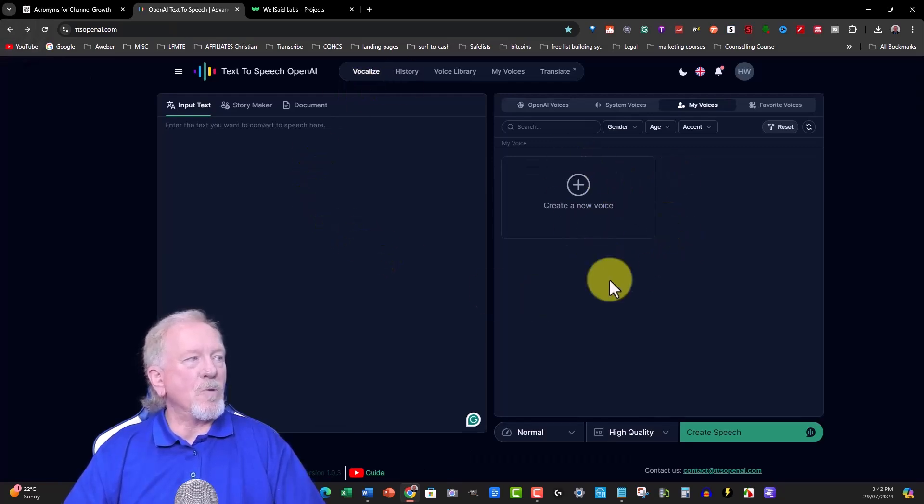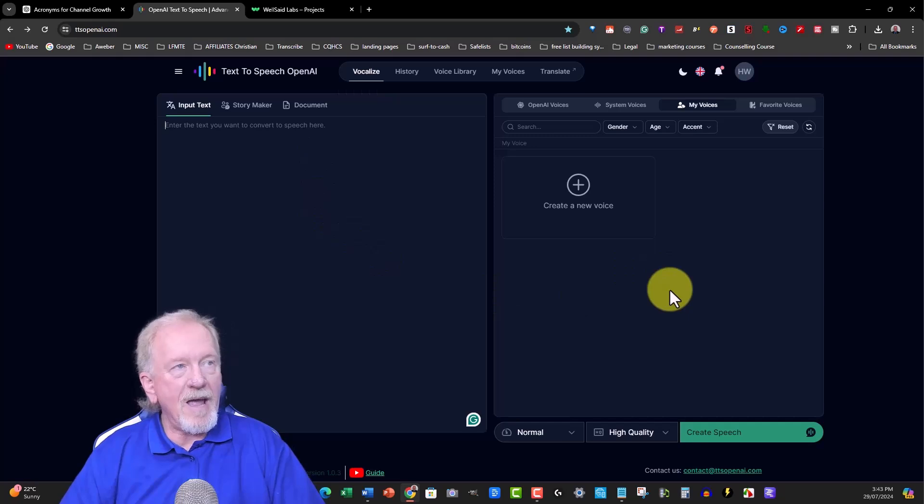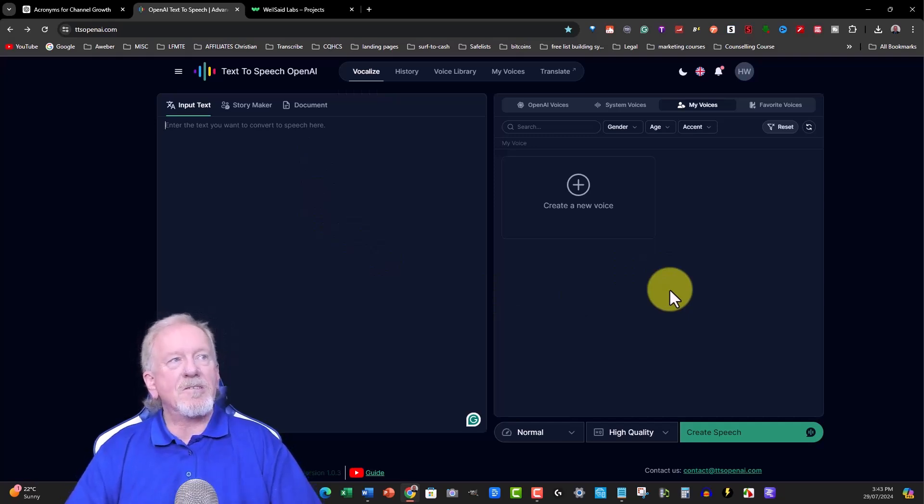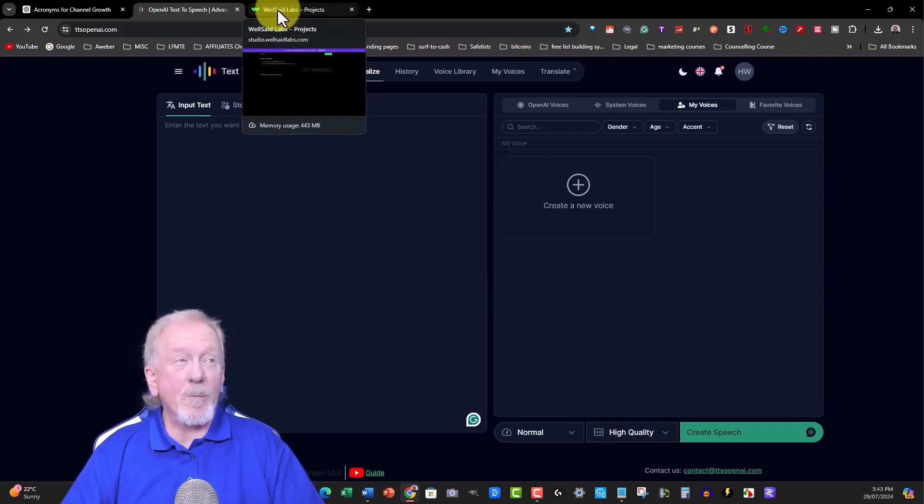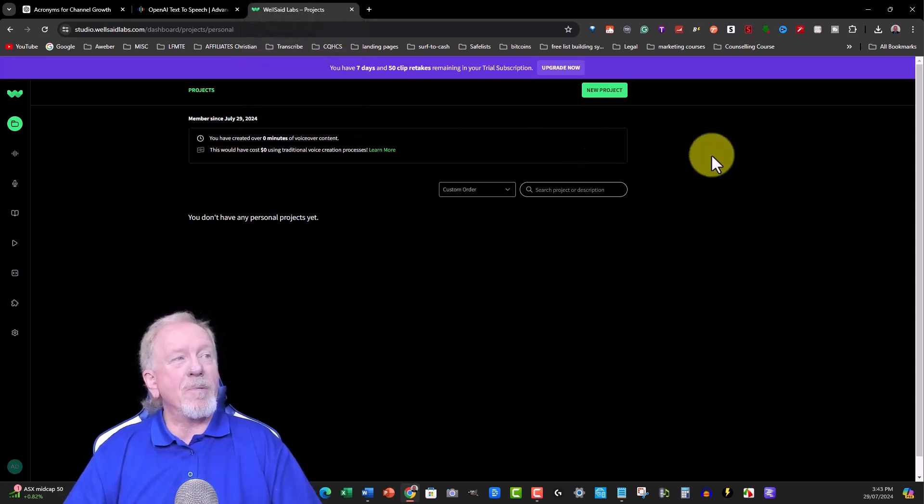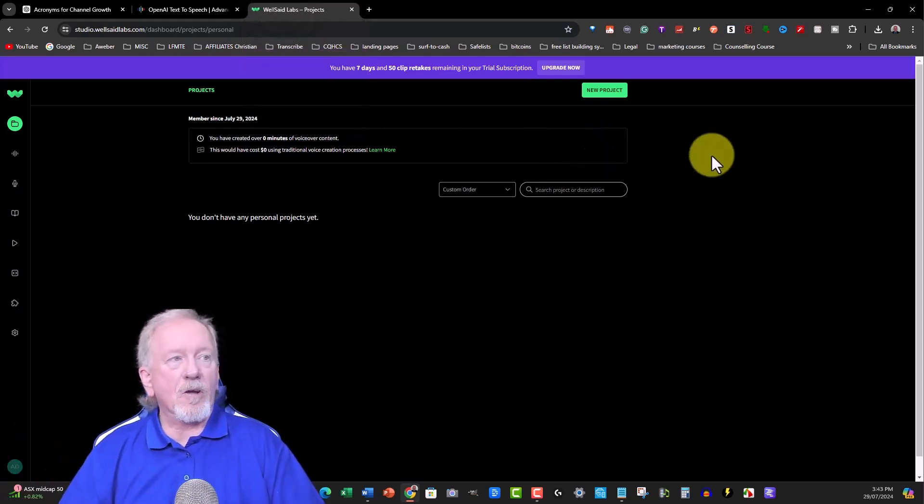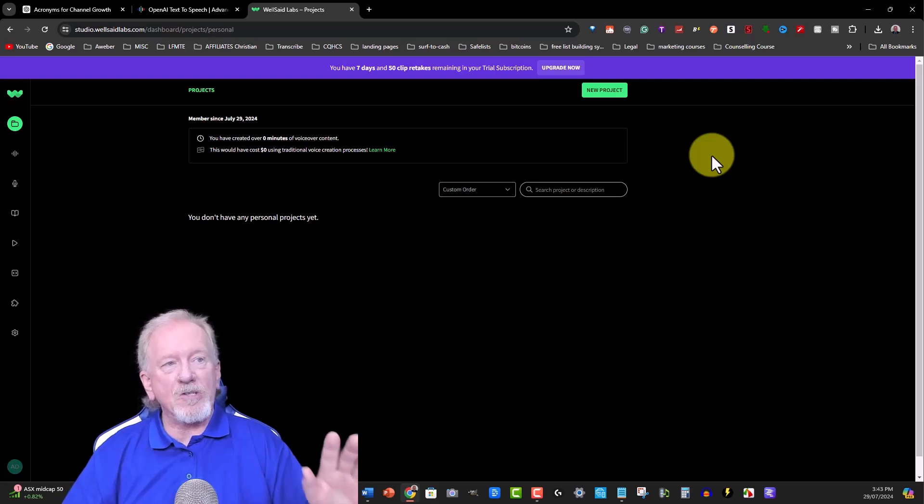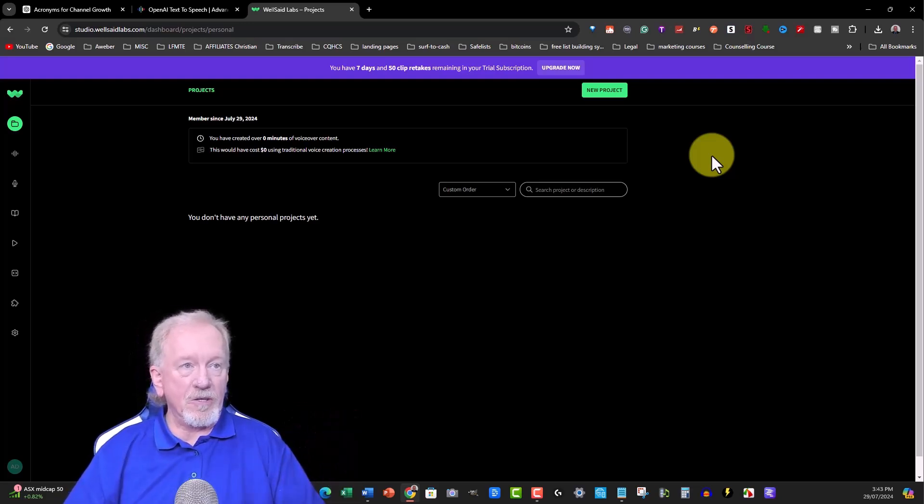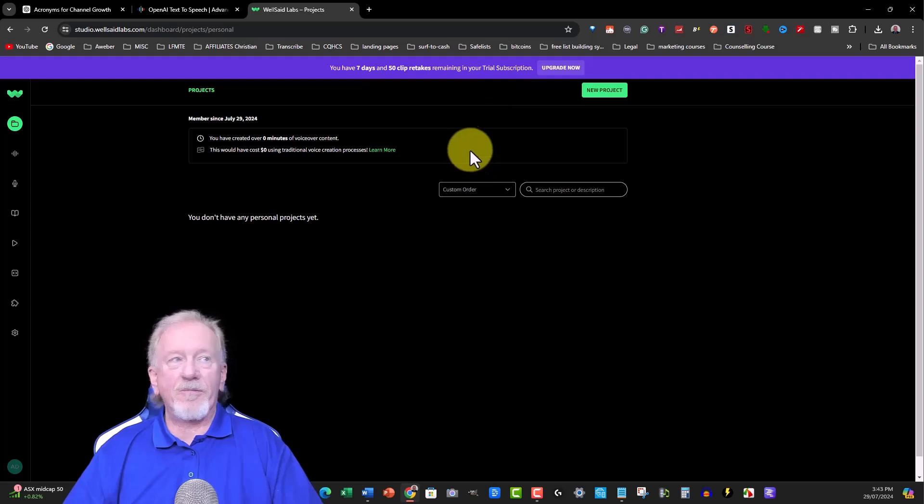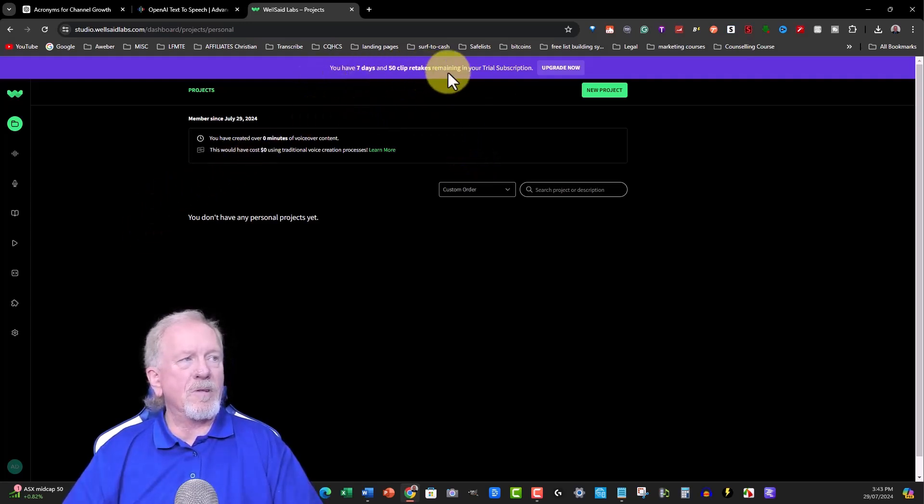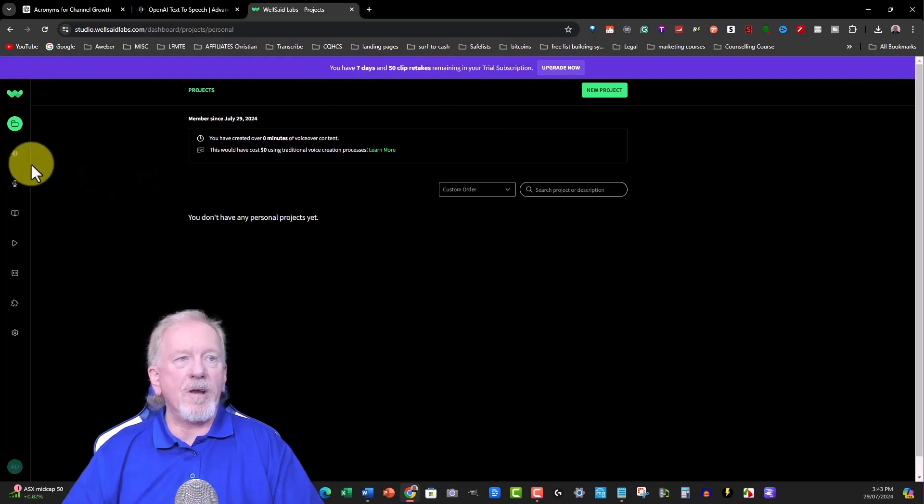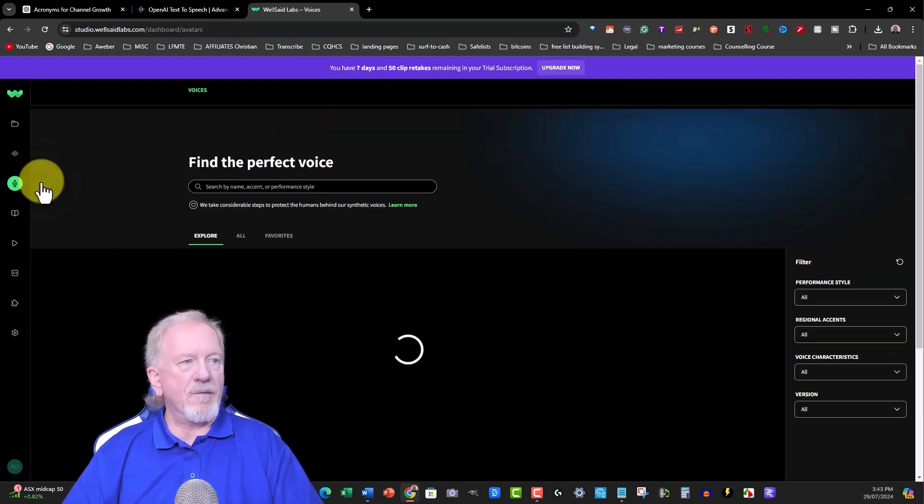Let's go and have a look at Well Said Labs. Well Said Labs is very well known and one of my favorites because it's so well done. I'm in the free version. I just signed up to the free version. It gives me all the pro features for the next seven days, which is really awesome. You've got 50 clip retakes and so forth. Let's go and have a look at the various voices.